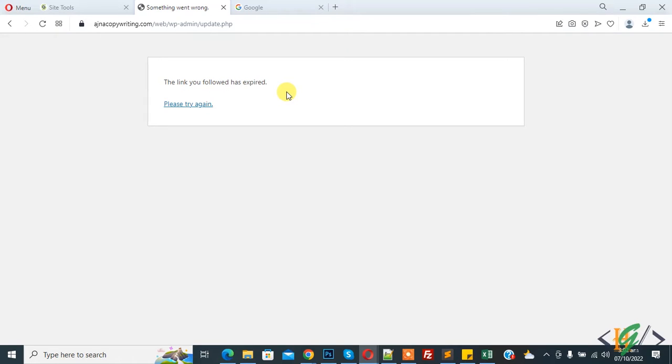So when you try to upload plugin or theme then you see this error, so we are going to fix this.